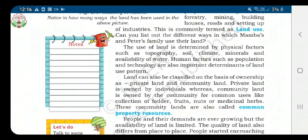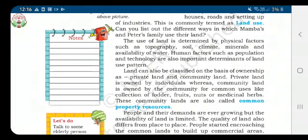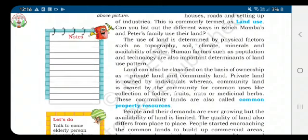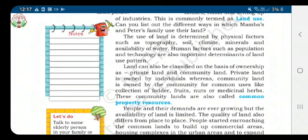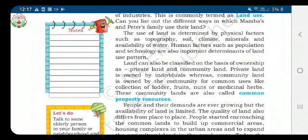Based on the technology available in a particular region, human factors come into play. This can lead to construction of bridges, airports, and roads. However, the soil quality and climate are the key determinants of what kind of activity can take place in a particular region.